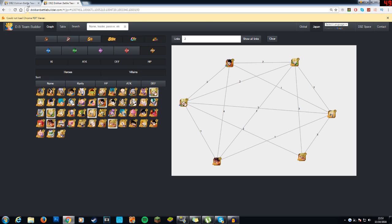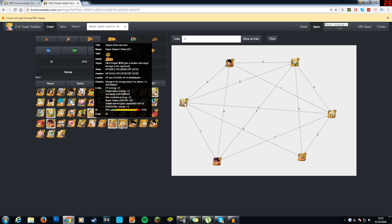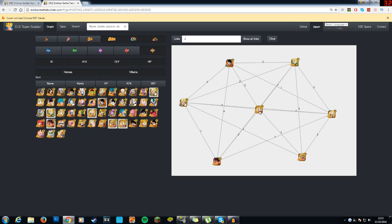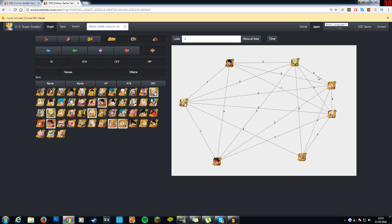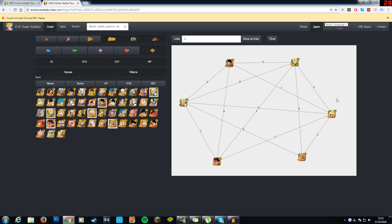But yeah, these are pretty much some of the best teams that you can make. Honestly, if you are lacking any of these units, you could probably throw this Goku in there as well. He has the prepared for battle link, which is obviously very good. You could probably replace the Gotenks, but I wouldn't recommend it, because sealing is probably very important in the monophysical team. I personally haven't run it, so I can't say for sure, but the fact that this team can't beat Omega Shenron just tells you how important having these units actually is.